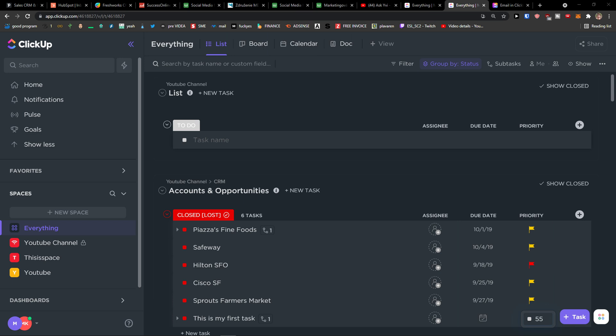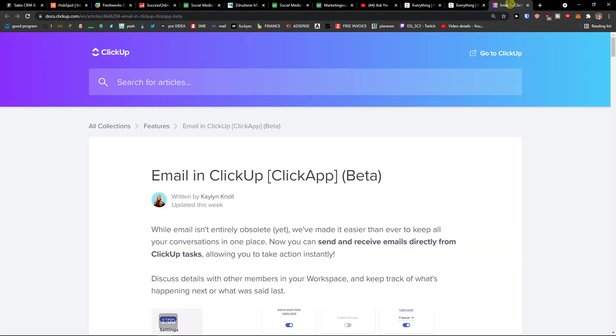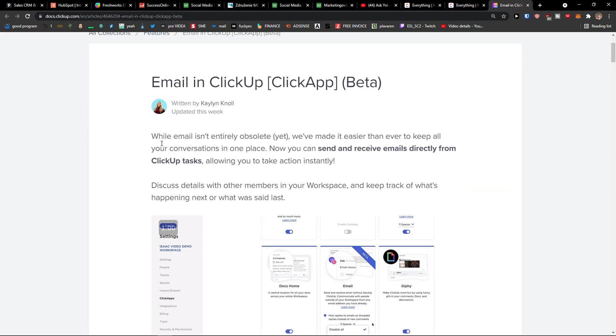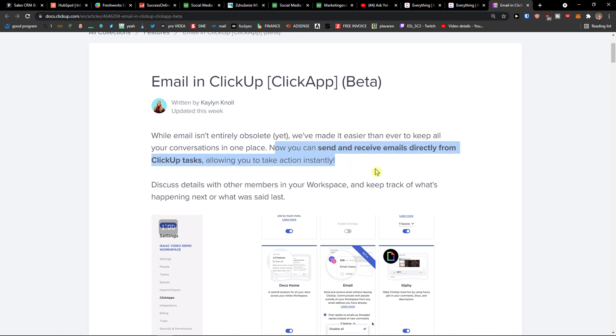Hey there guys, my name is Markus and in this video I will show you how you can easily send emails with ClickUp. There is a new option with email in ClickUp. Now you can send and receive emails.